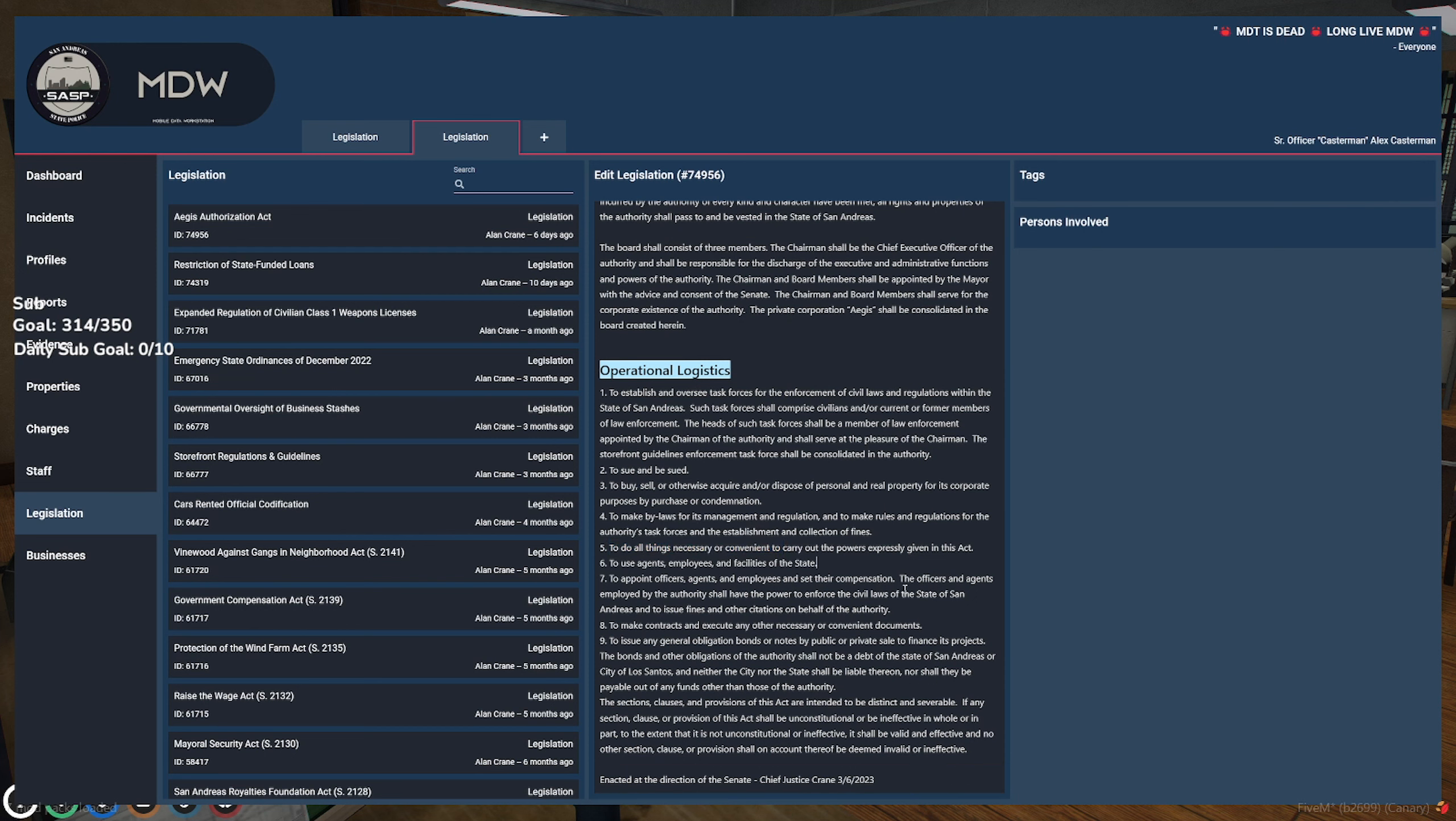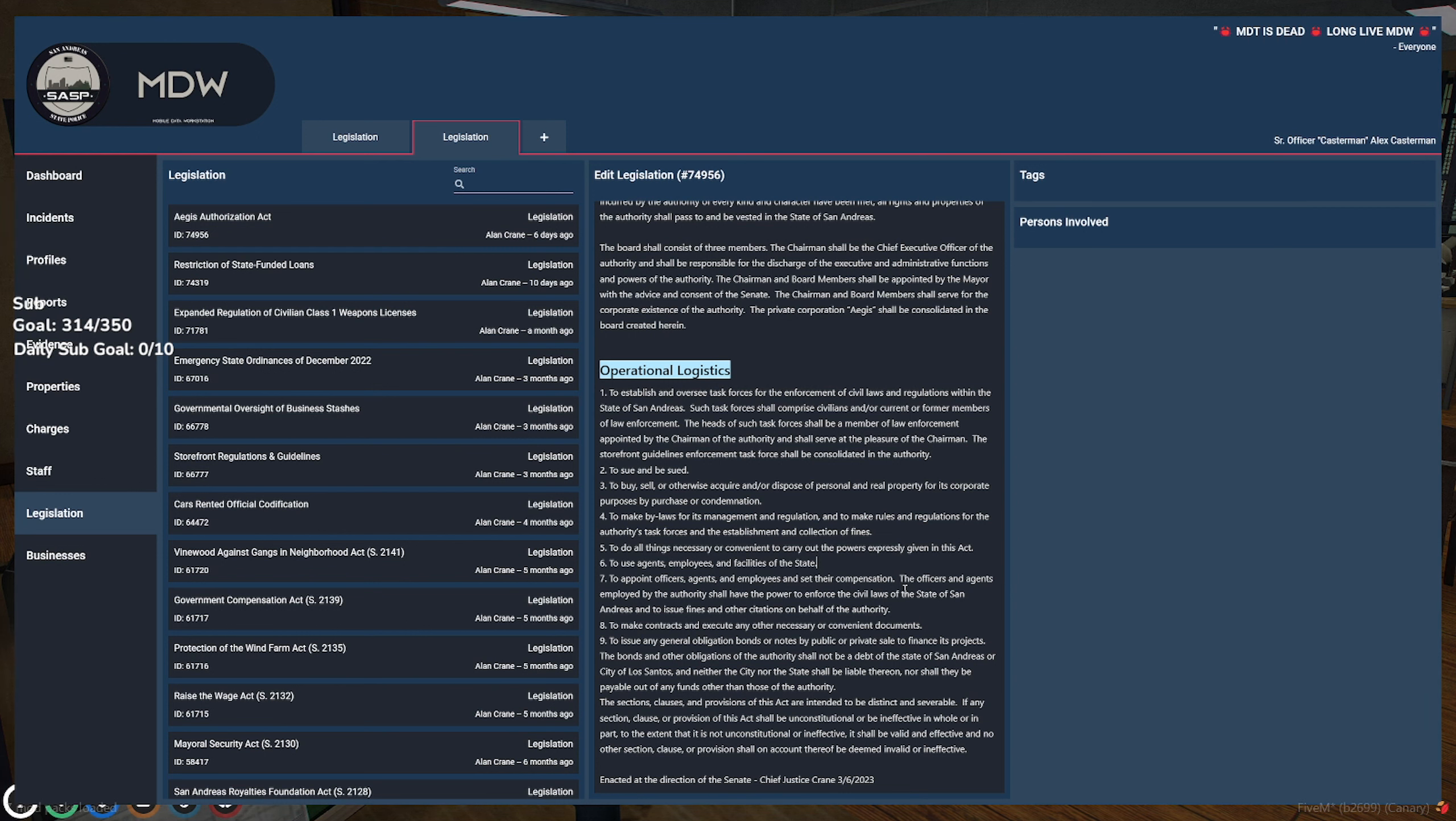Do all things necessary or convenient to carry out the powers. Use agents, employees, and facilities of the state. To appoint officers, agents, and employees to set their compensation. People employed by this act have the authority and the power to enforce civil laws of the state in San Andreas. To make contracts and execute any other necessary convenient documents.